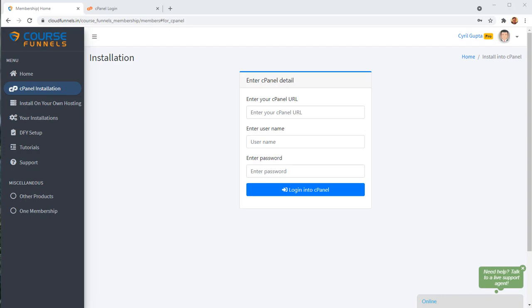When I first introduced Cloud Funnels and now that I'm going to launch Course Funnels, people were telling me that they want to install Cloud Funnels on their own domains, on their own hosting and they want me to make it as simple as possible.